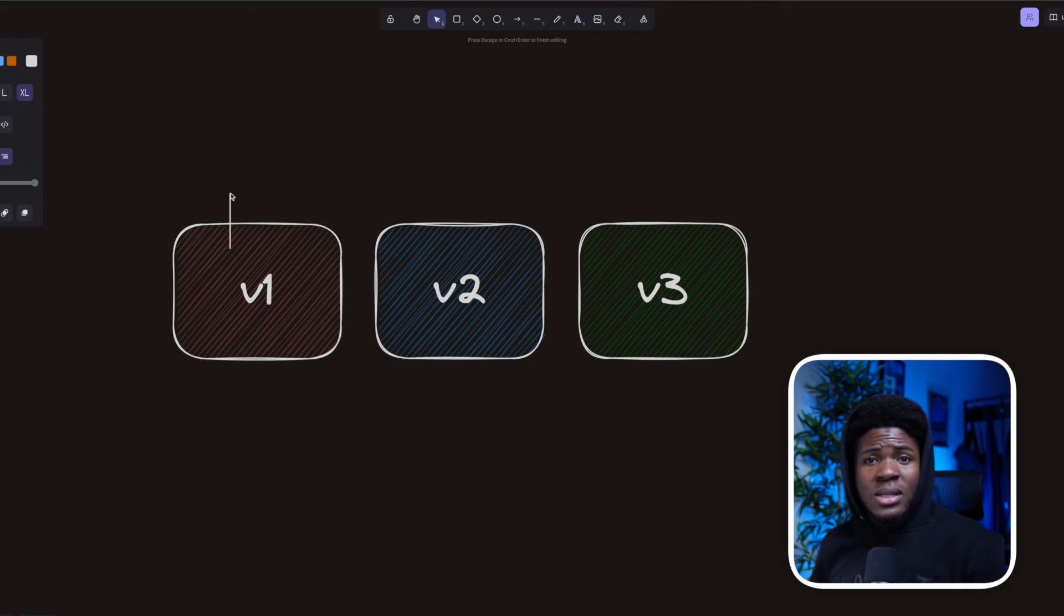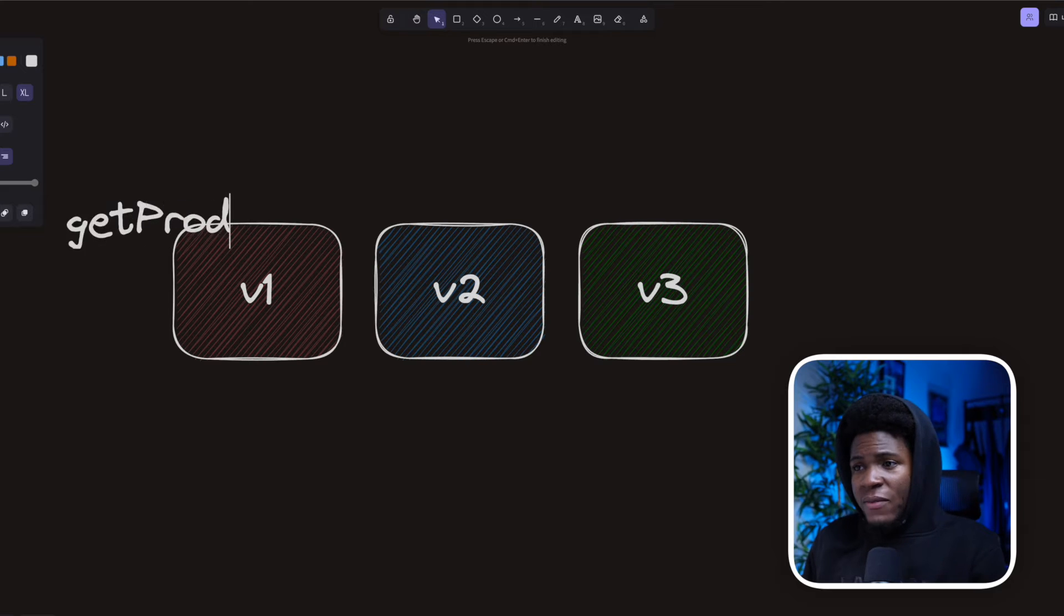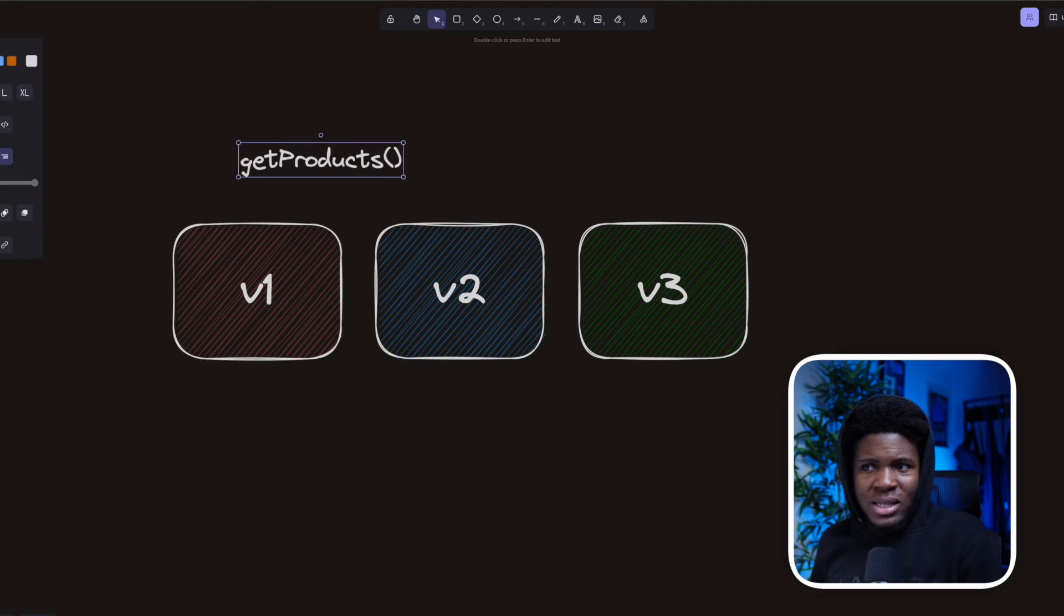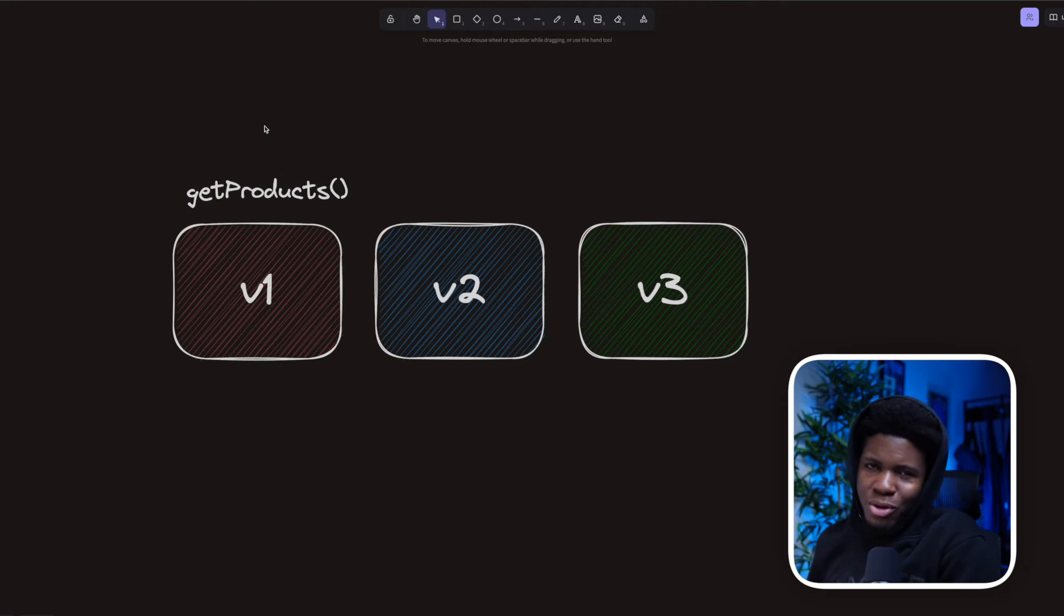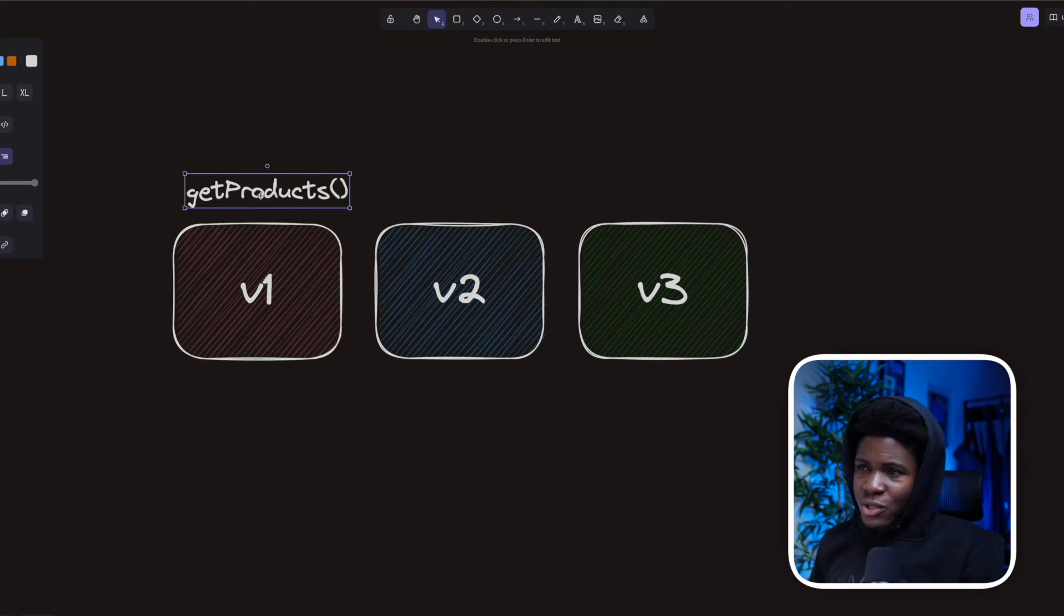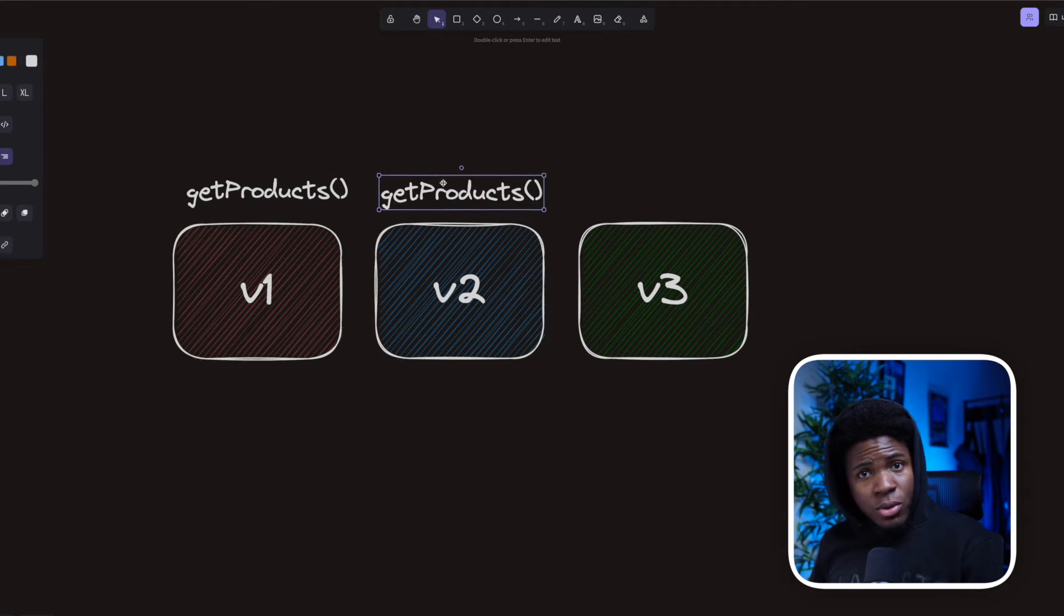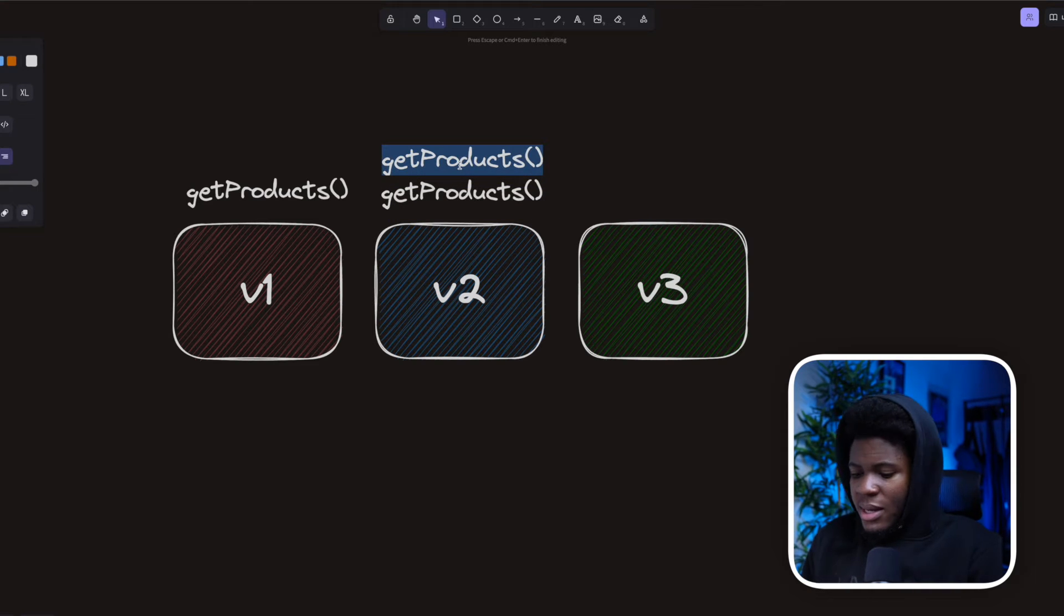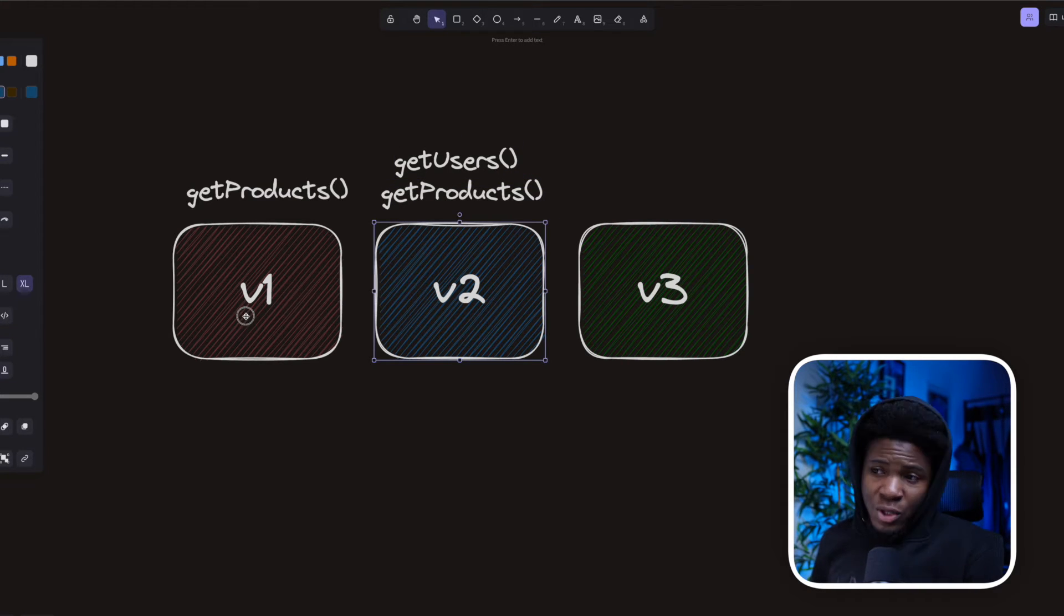Let's say you create a library, and that is version 1. In that library, you have a function called getProduct. Your users can use this to get products. Now when you create version 2, you still have your getProduct from version 1, and you have something like getUsers. Version 2 is backward compatible with version 1.